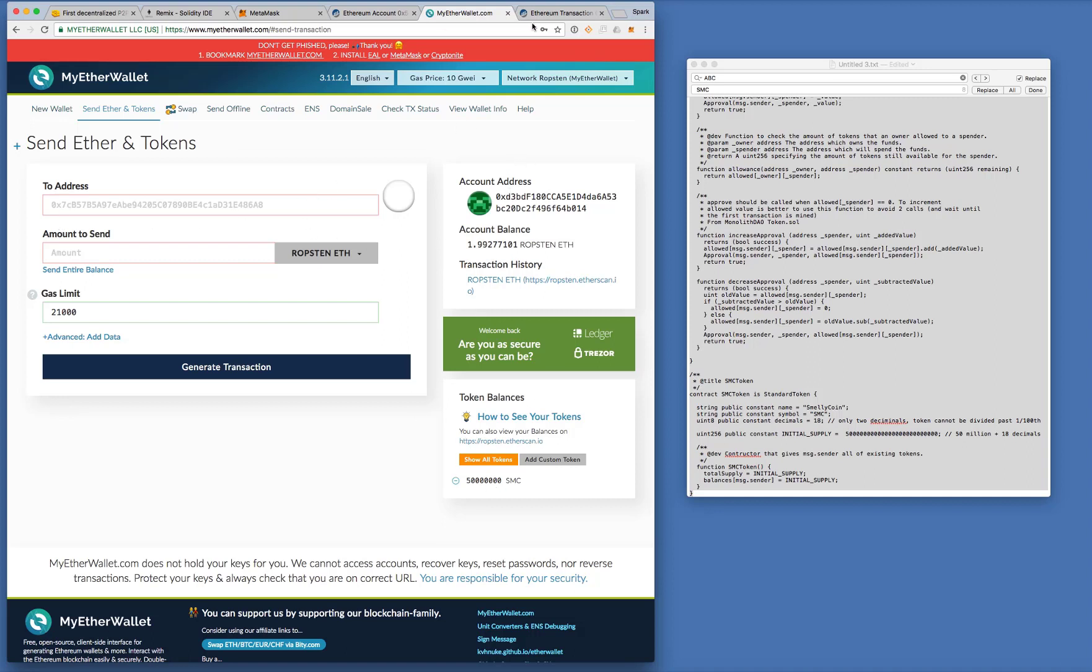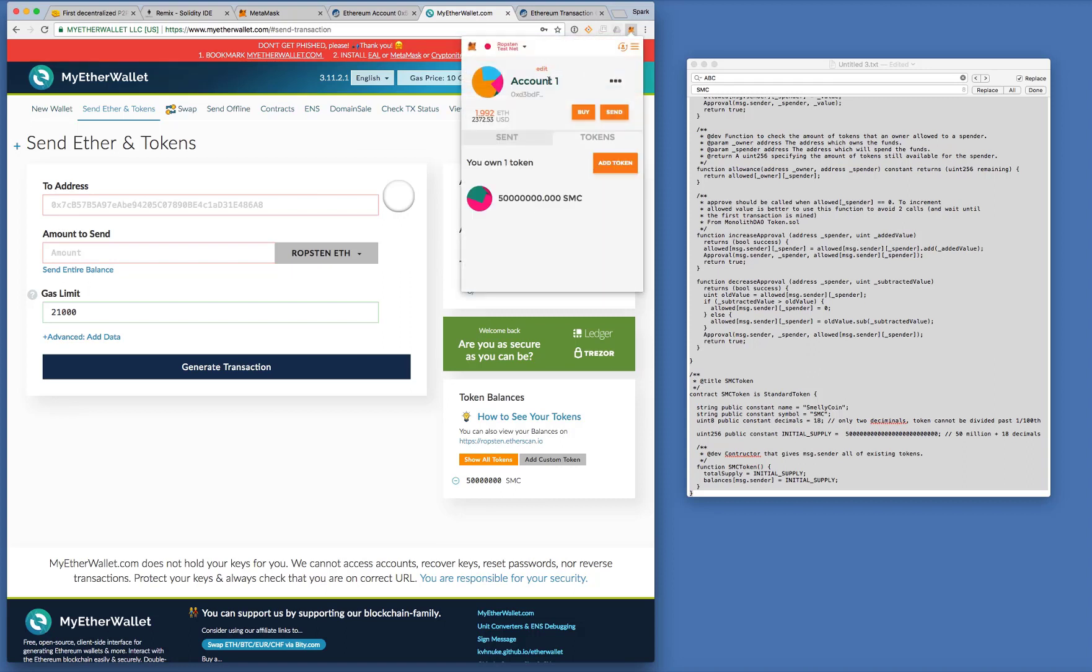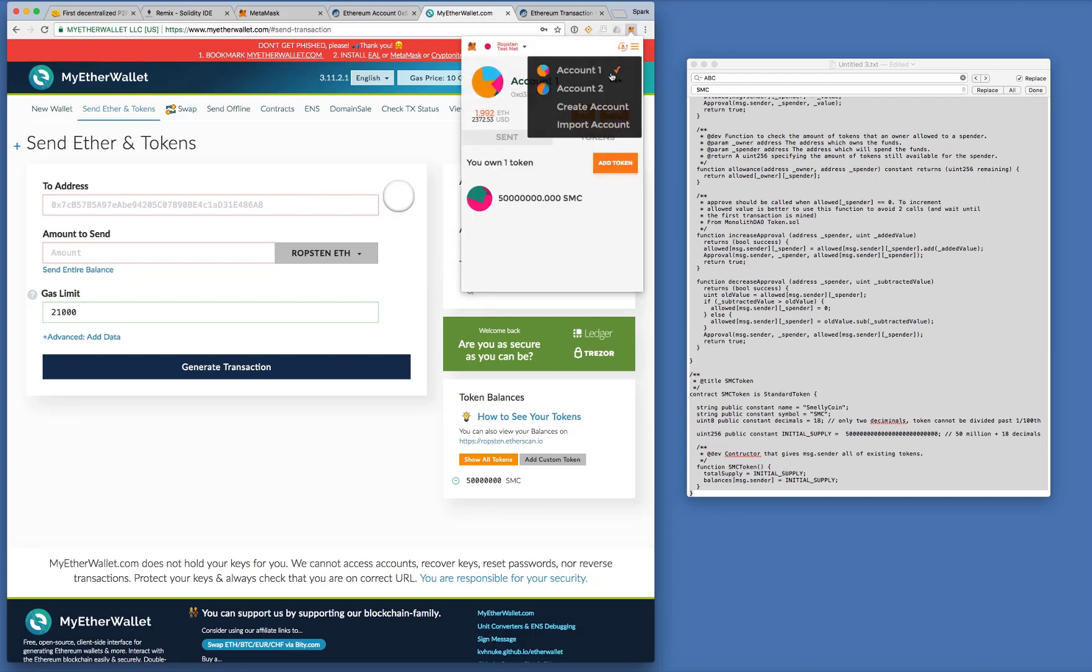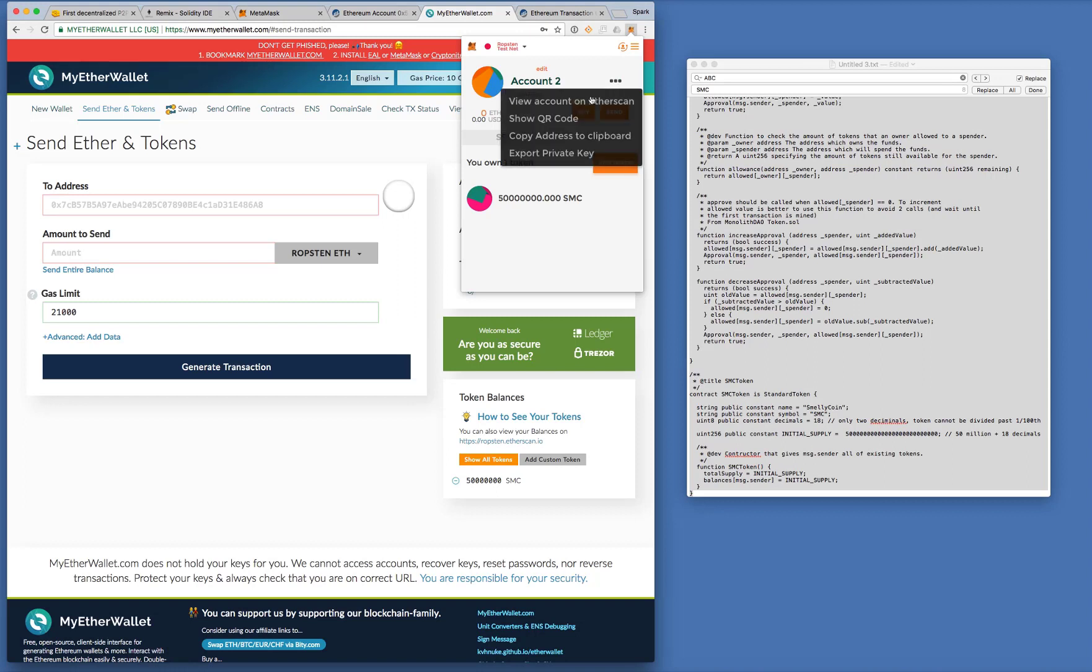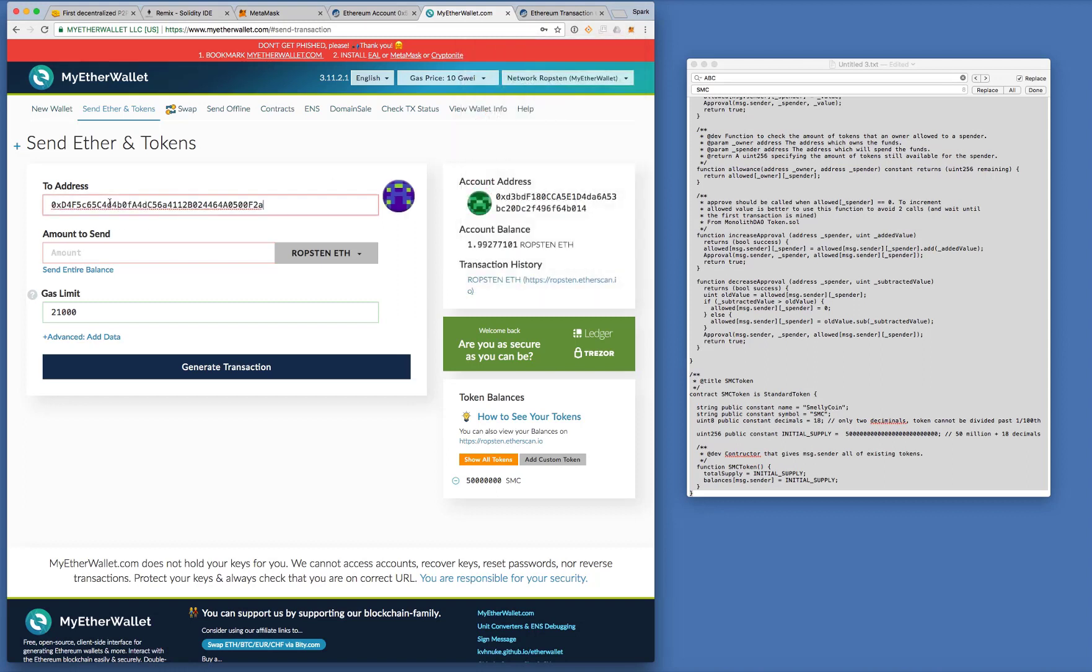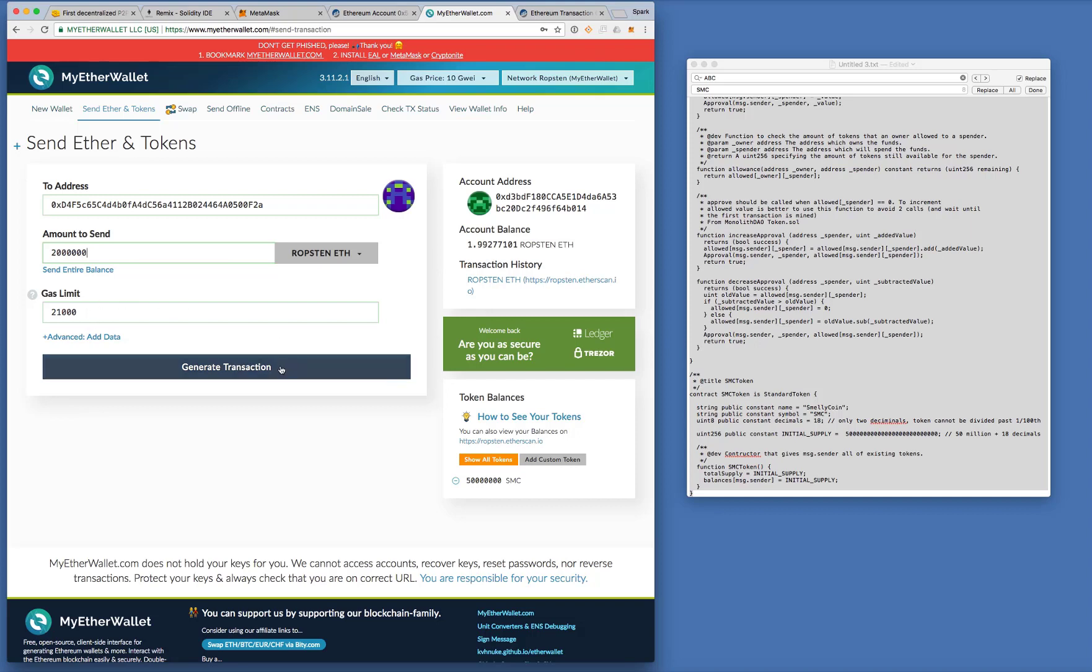Now I want to send it to my friend, account number two. Switch to account number two. Copy that address. Paste it here. Okay. I will send two million. So two and then six zeros. Wait. Just to make sure. Two, one, two, three, four, five, six. Okay. Now I generate the transaction.